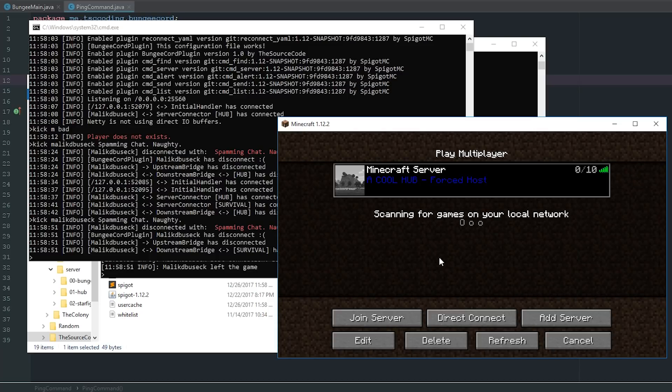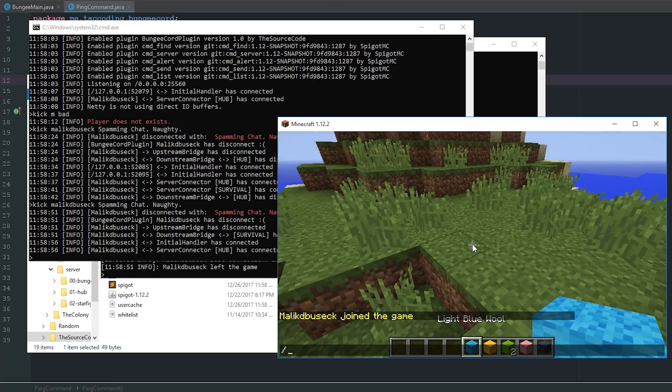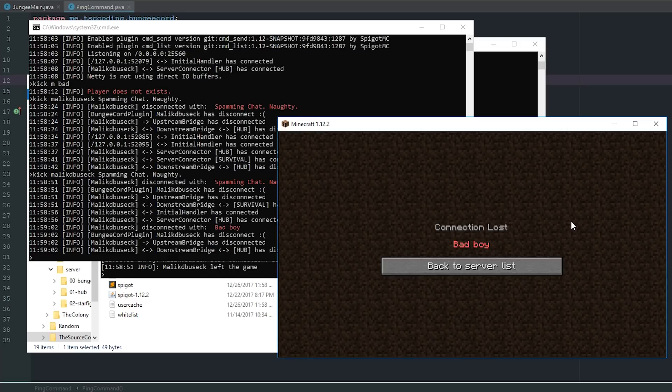At the same time I can rejoin and do it right from here too — 'kick MalikDebucic bad boy' and it works here too. Having the BungeeCord kick system is really great because it's very multi-functional: you can use it on the main server, any server, and on the console. This is going to translate into our next video about banning players and checking a configuration to see if that player is banned.